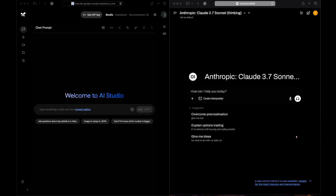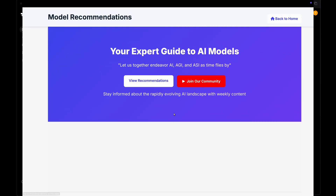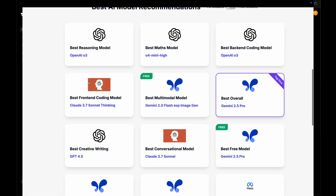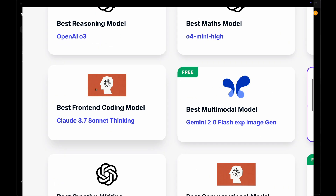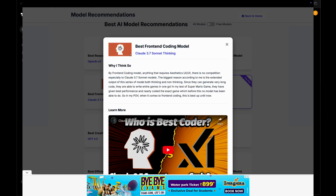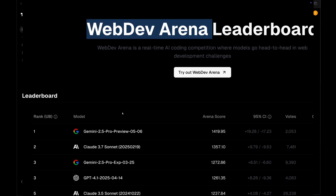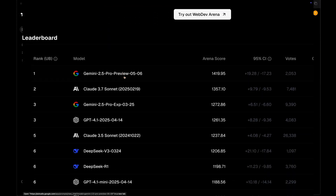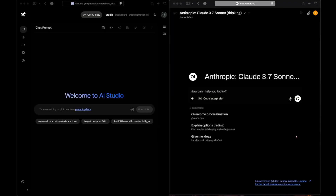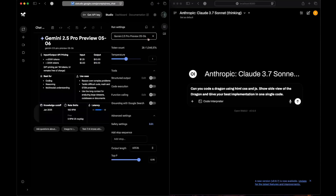We'll be comparing it against Claude 3.7 Sonnet Thinking. If you go onto my website and check model recommendations, the best front-end coding model according to me is Claude 3.7 Sonnet Thinking, whereas on LMSYS in the web dev arena the newer Gemini 2.5 Pro actually beats Claude 3.7 Sonnet. We'll be focusing mostly on design and how things look. Without further ado, let's get started - Gemini 2.5 Pro on the left and Claude 3.7 Sonnet Thinking on the right.